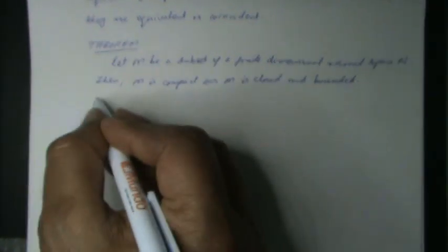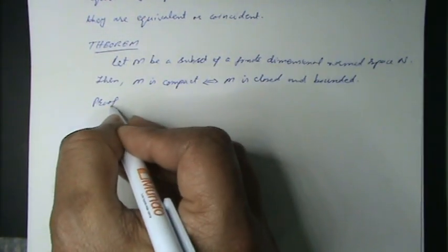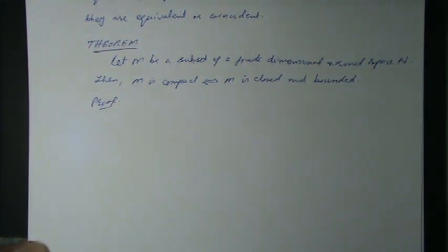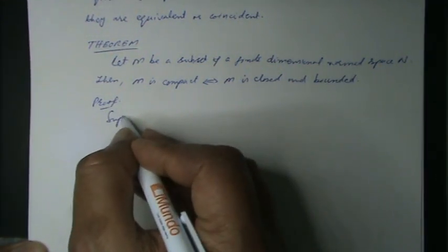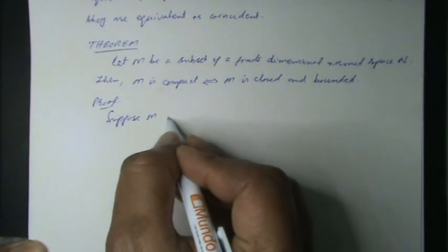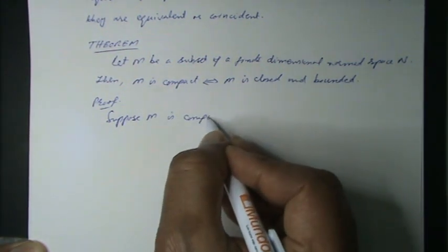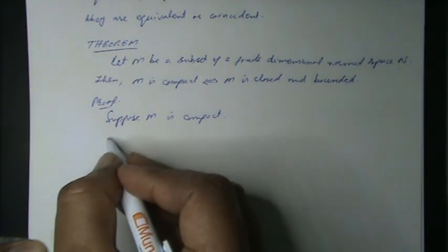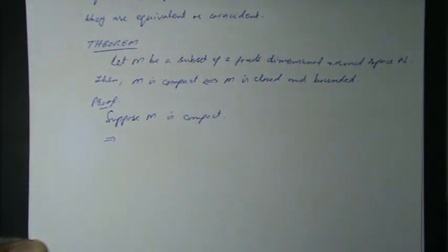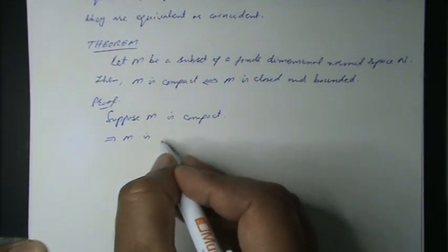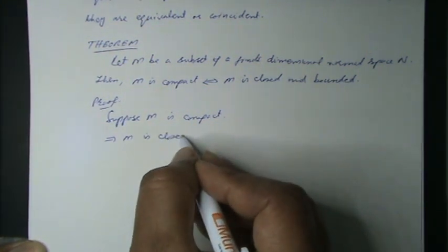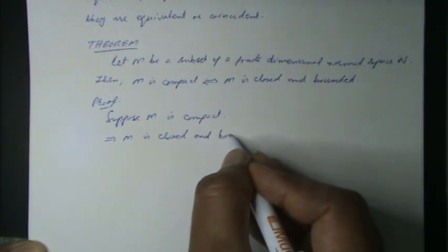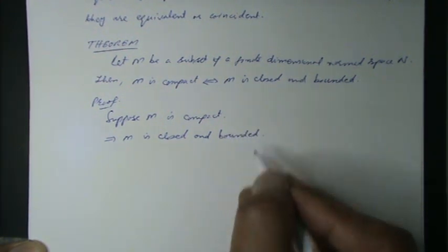Proof: Directly, M is compact. This implies M is closed and bounded and bounded clearly.